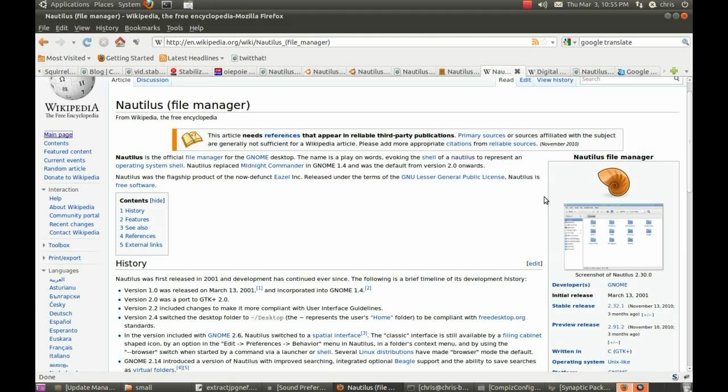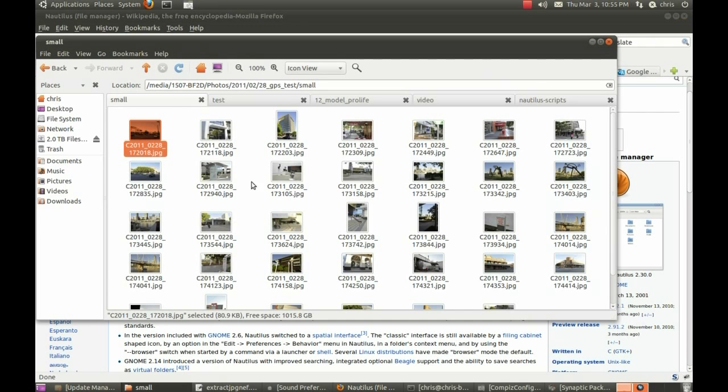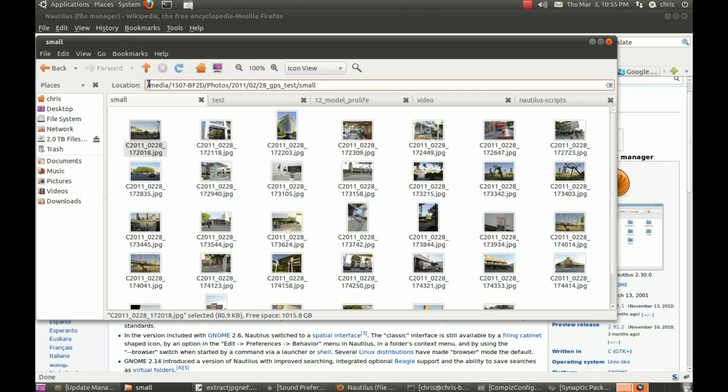Wikipedia, you can read about Nautilus, it's a really good file manager, it's a bit beyond this video, explaining all the things it can do, like the different protocols it can handle.